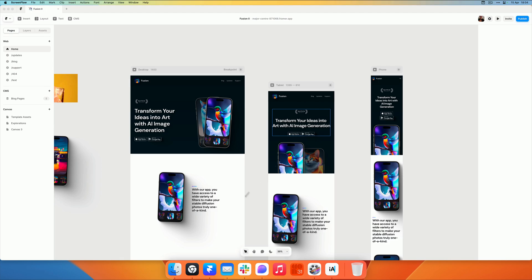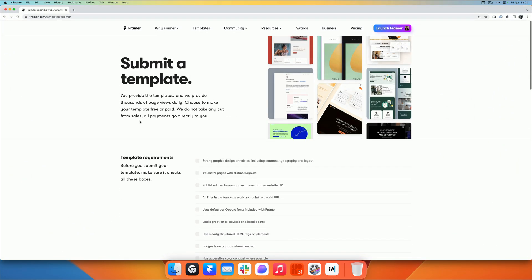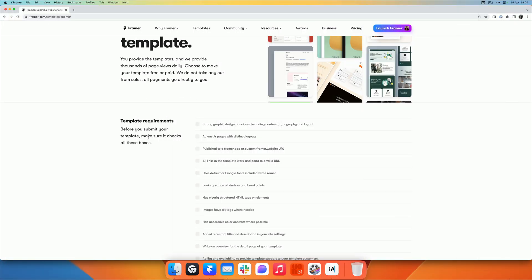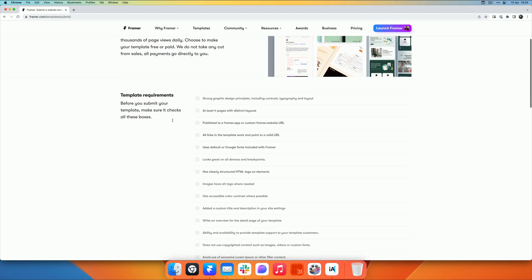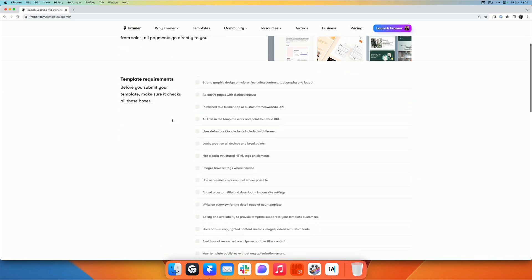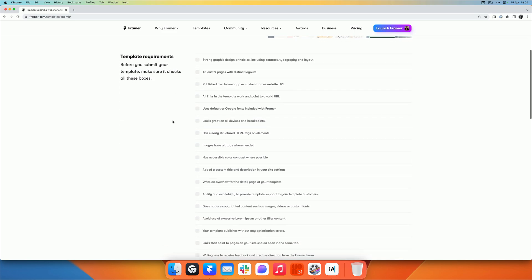If you want to submit your template, you can go over to framer.com/templates/submit. You'll see some template requirements which also list some of the things that I'll be talking about. Make sure you go over this list before you actually submit your template.